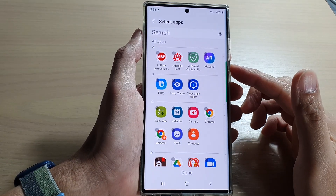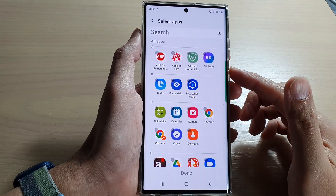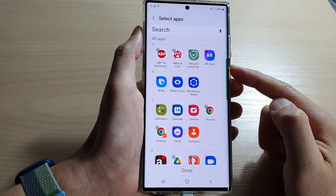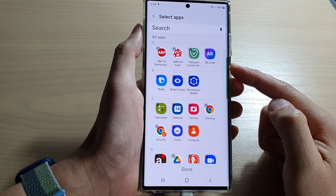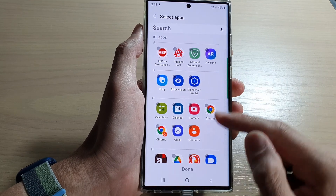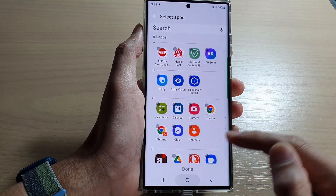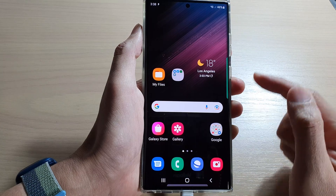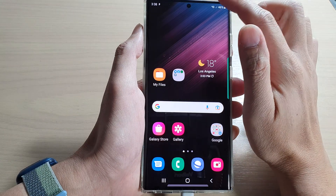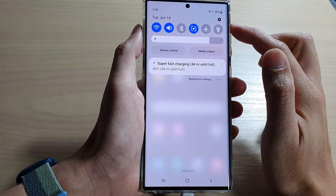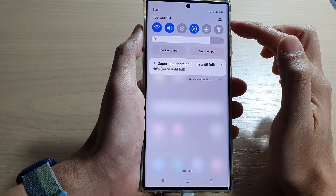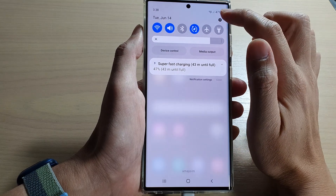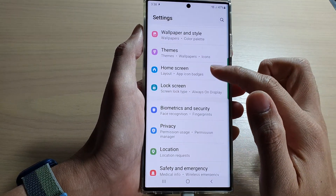In this video we're going to take a look at how you can hide apps on the Samsung Galaxy S22 series. First, tap on the home button to go back to the home screen, and from the home screen swipe down at the top. In the quick settings panel, tap on the settings icon.